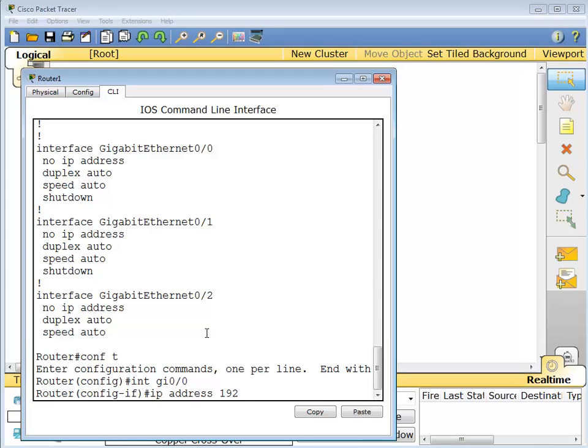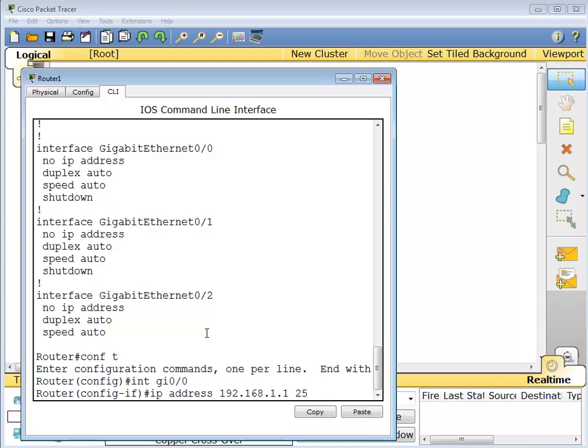So I'm just going to make up some addresses here. 192.168.1.1 with 24-bit mask. I cannot talk and type at the same time. There we go, done.